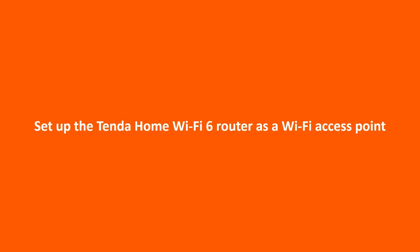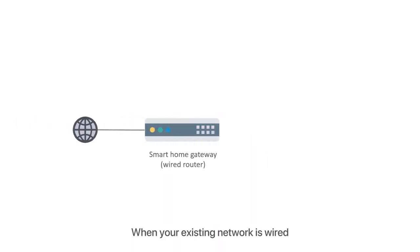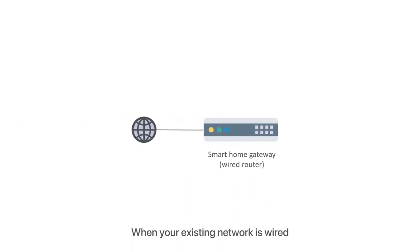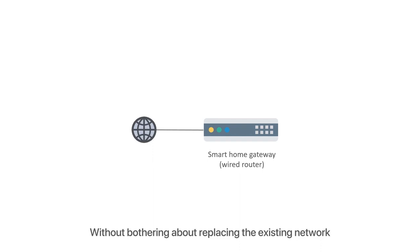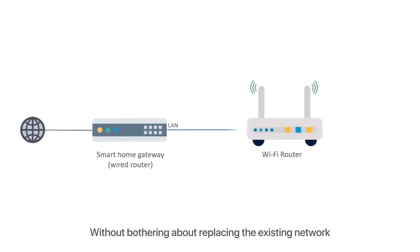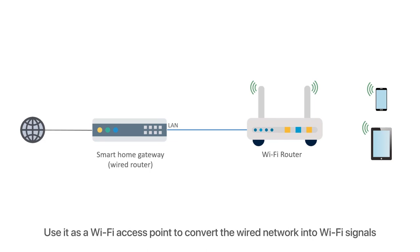Set up the Tenda Home WiFi 6 router as a WiFi access point. When should you use the router as a WiFi access point? When your existing network is wired and you want to connect your phones and laptops to your network through WiFi without replacing the existing network, you can add a WiFi router and use it as a WiFi access point to convert the wired network into WiFi signals.